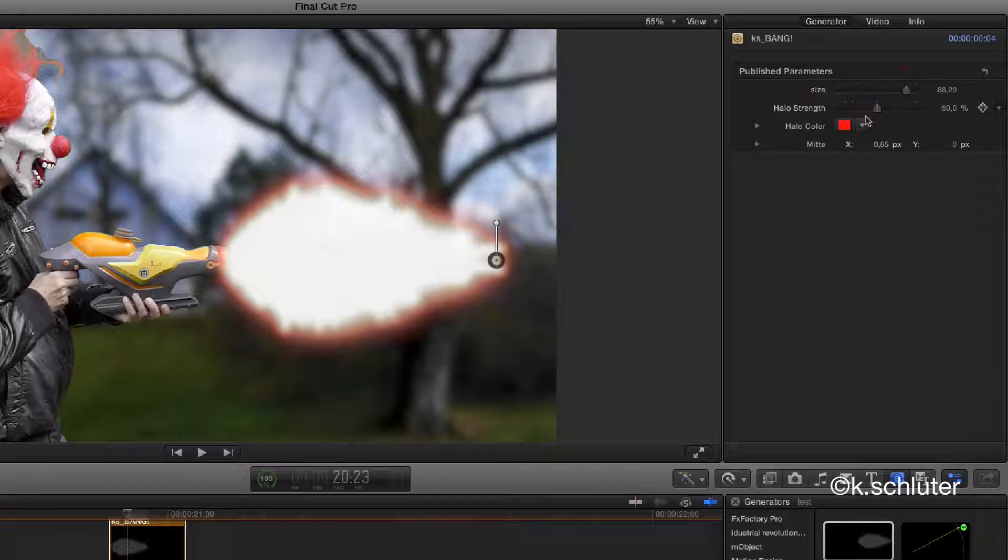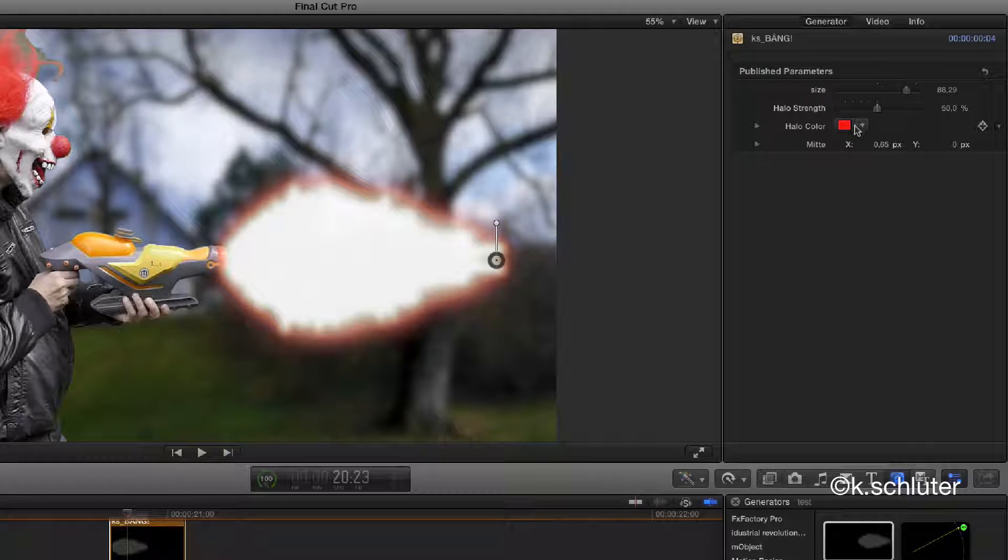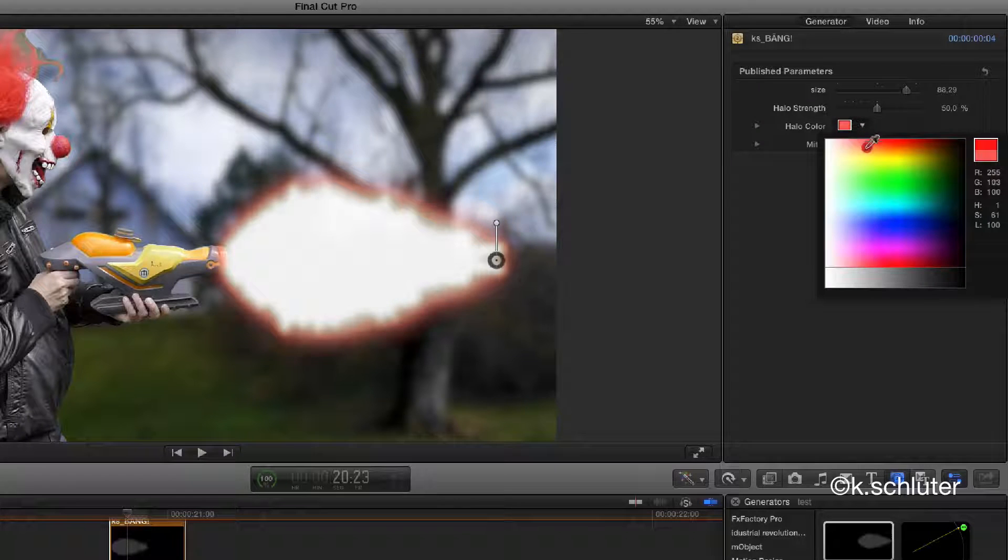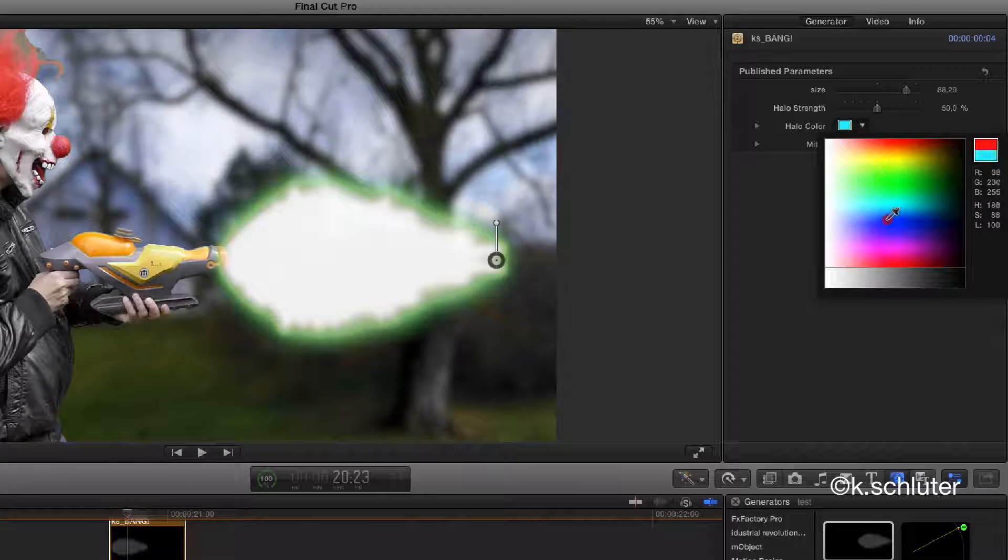With Halo Color you create some colorful shine, for example, for sci-fi weapons.